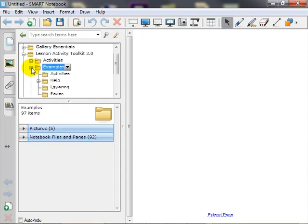The examples folder contains sample activities, layering, and pages, as well as a help folder for containing links to online resources, such as the Smart Exchange and instructional videos.